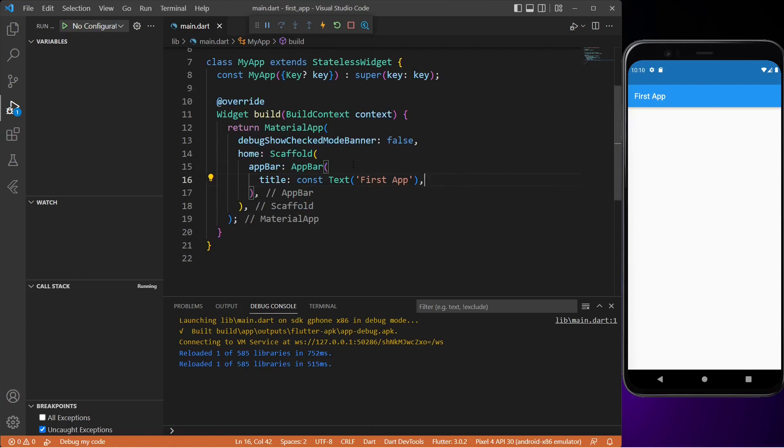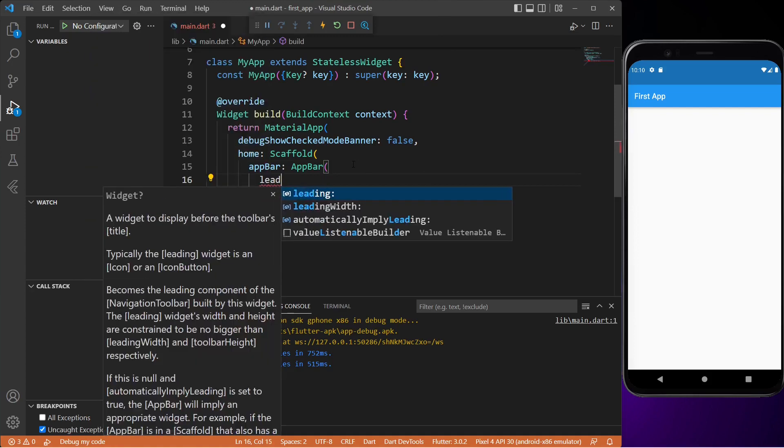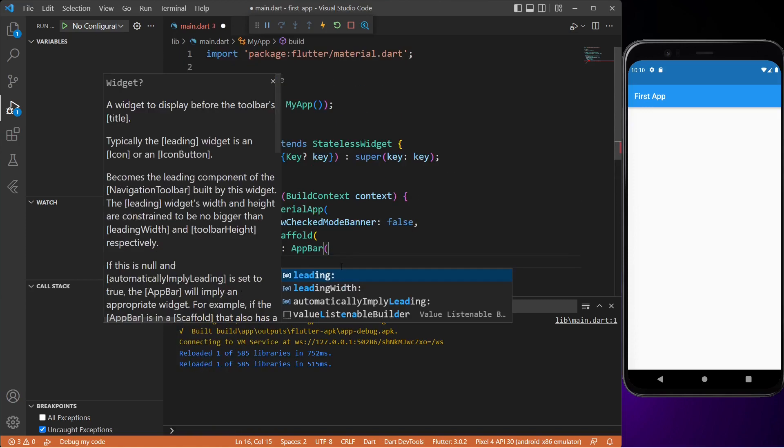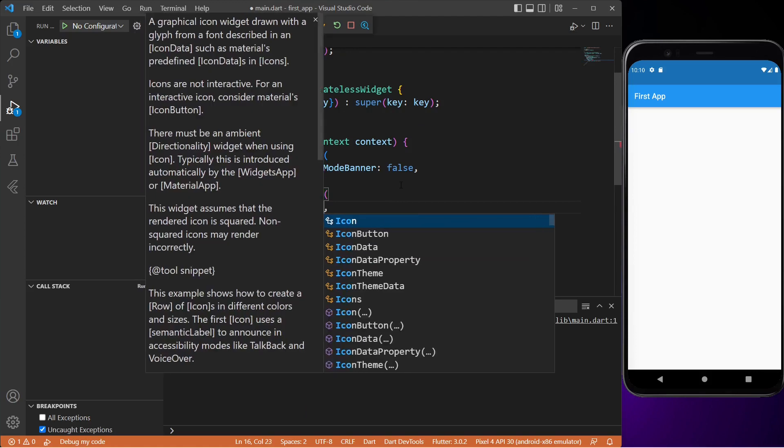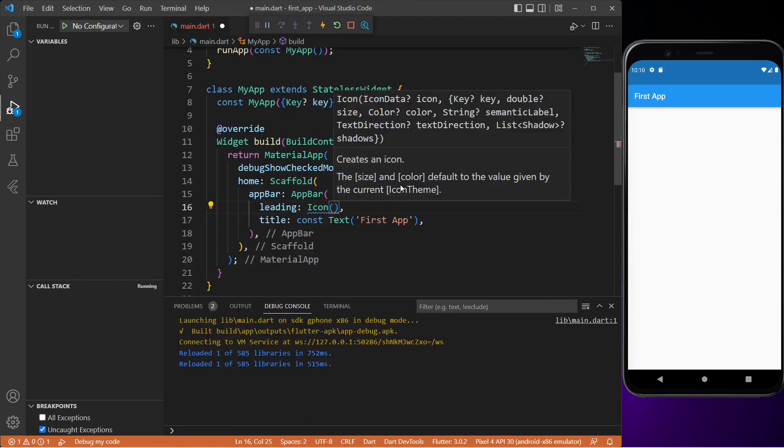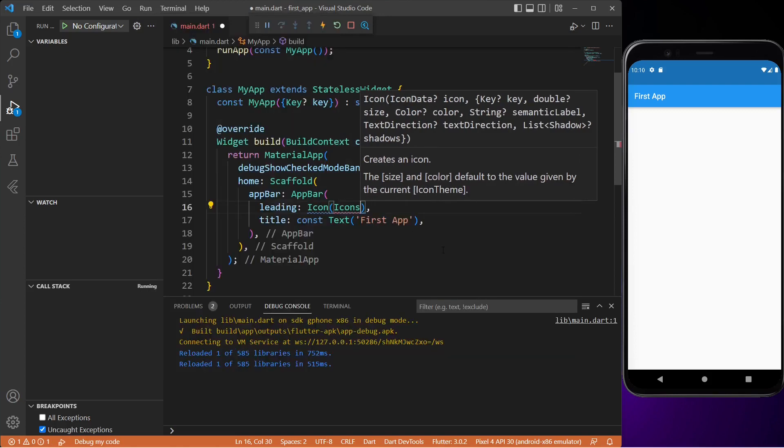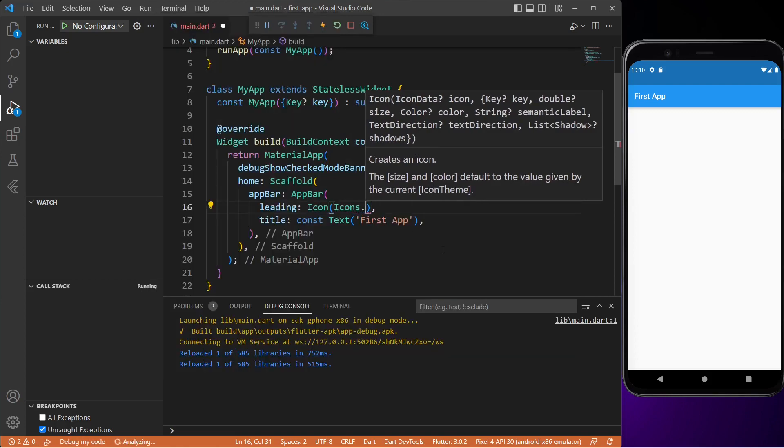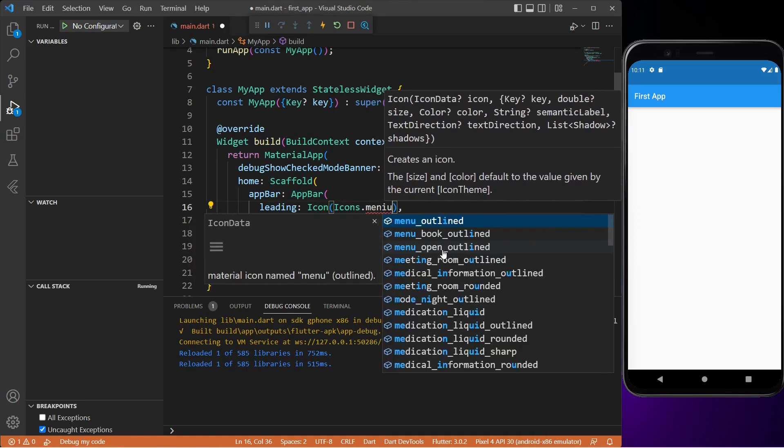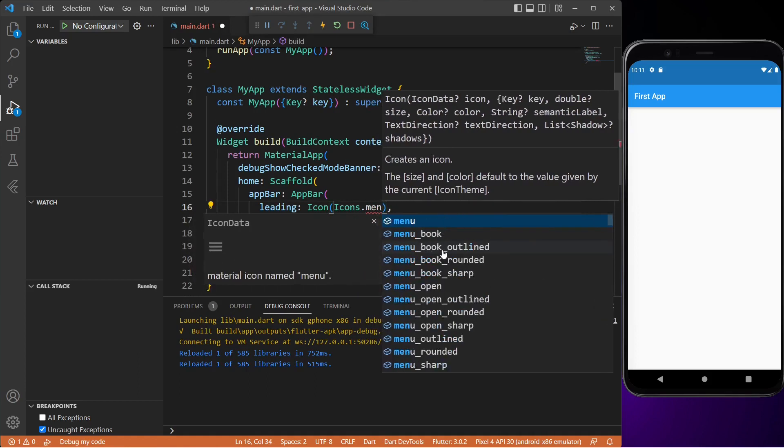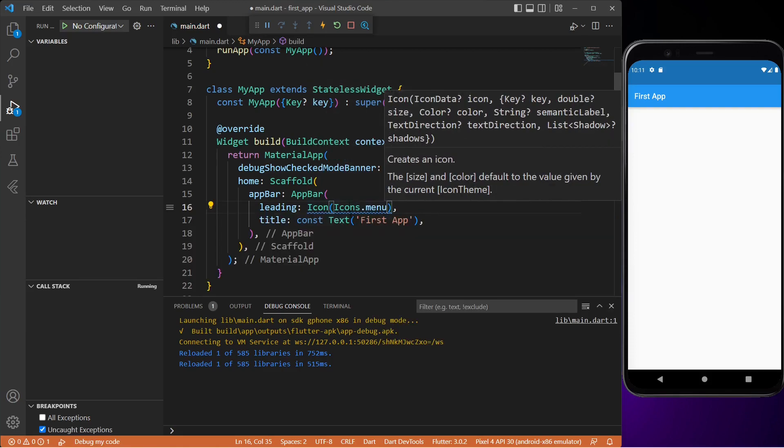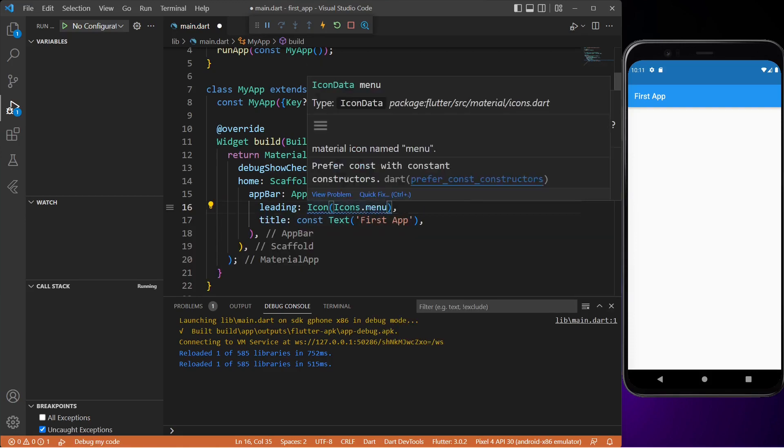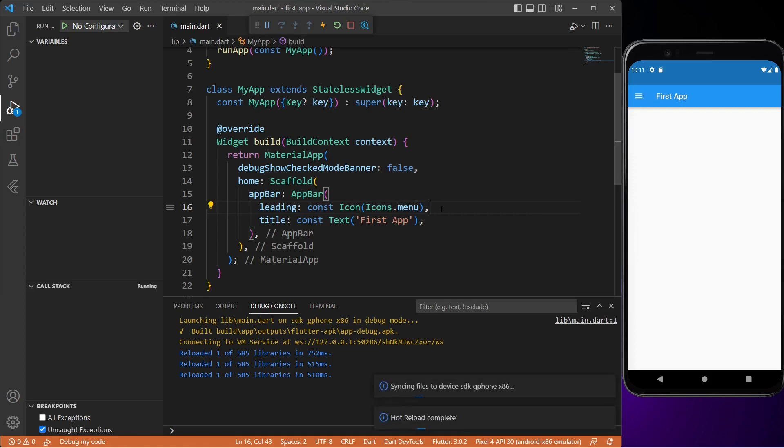Next we'll add a leading widget to our app bar. As you can see from its description, this widget is placed before the title and it is typically an icon or an icon button. So let me type in icon, and inside this widget we'll include a menu icon. Let's also fix the squiggly line - we just have to insert a const before it. Now if I save it, you will see that there is a menu icon inside our app bar.